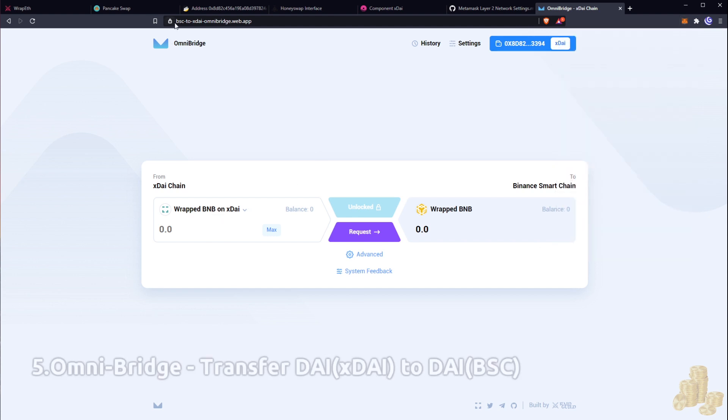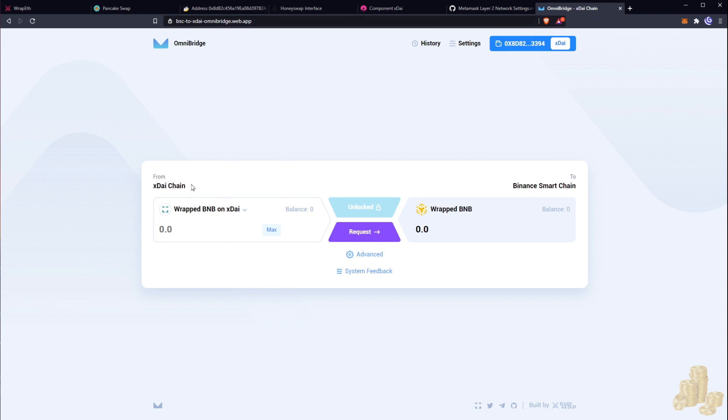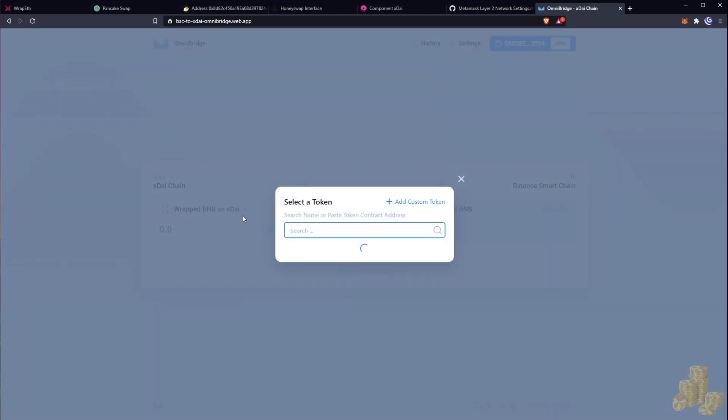So now we want to go to BSC to xDai omni bridge. This is also in the description below. So what I want to do is I want to paste the token address that I just used to add the token on my MetaMask, and this will also be in the description.